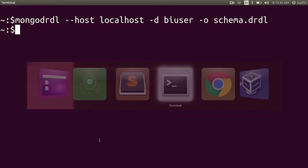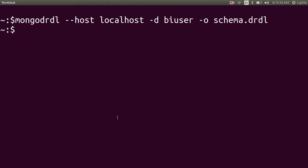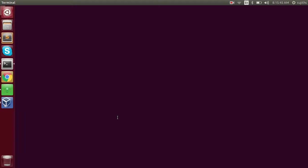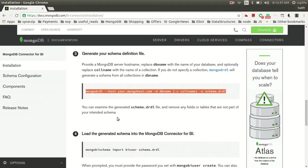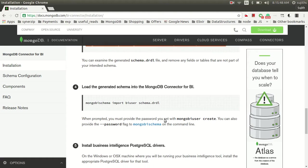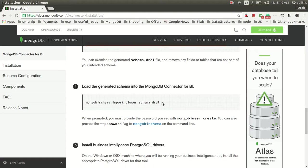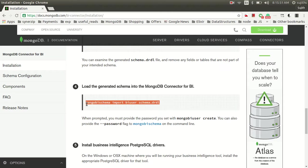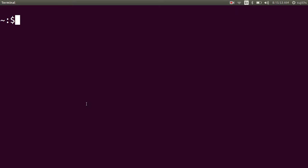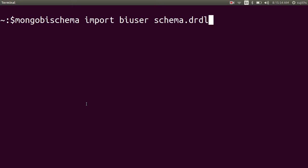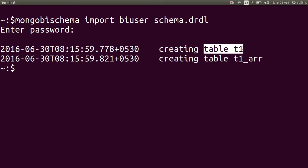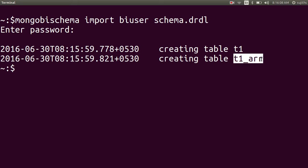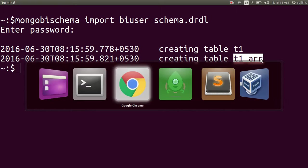Let's go back to our installer. Now that we have created the schema, we need to import this schema for your user. If you see, it has created one table T1 and another table T1 underscore array.